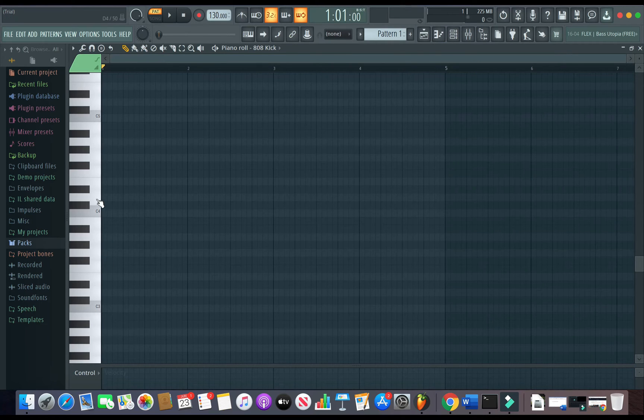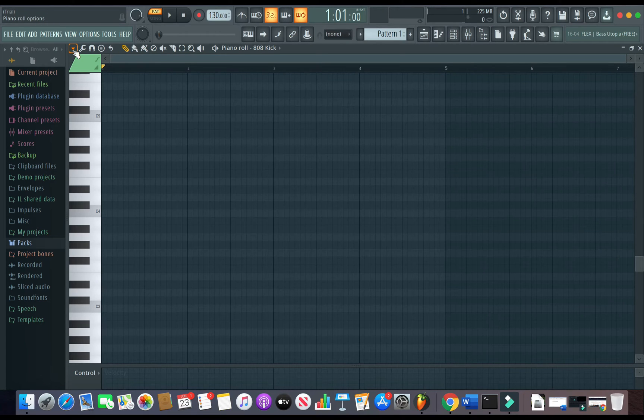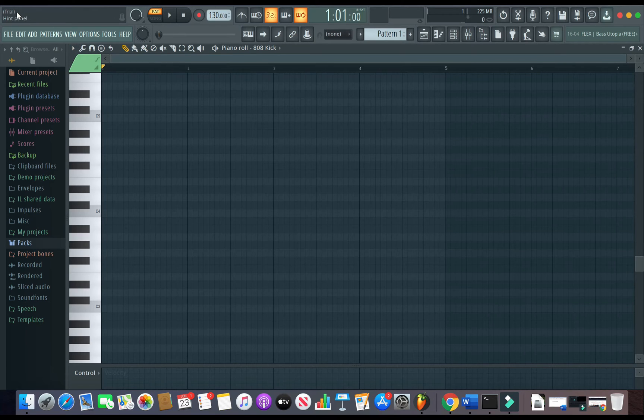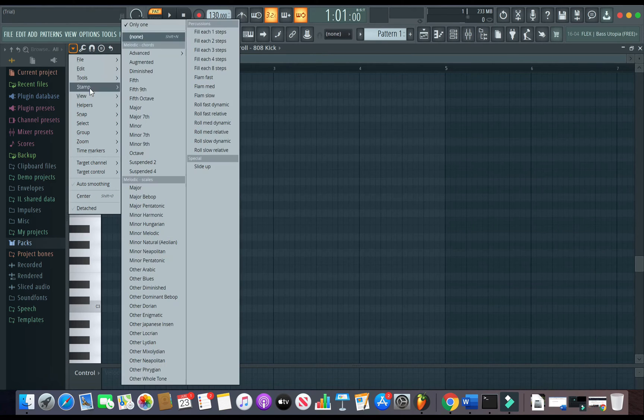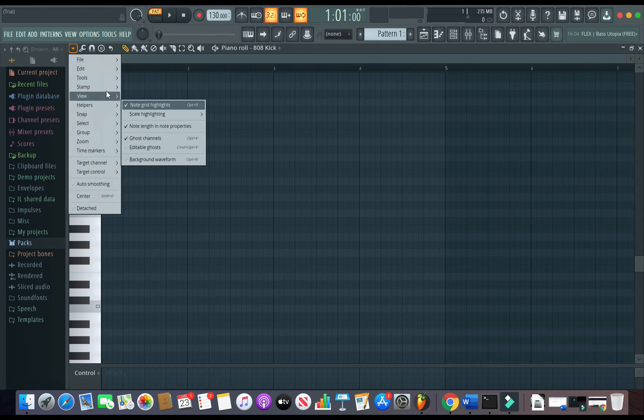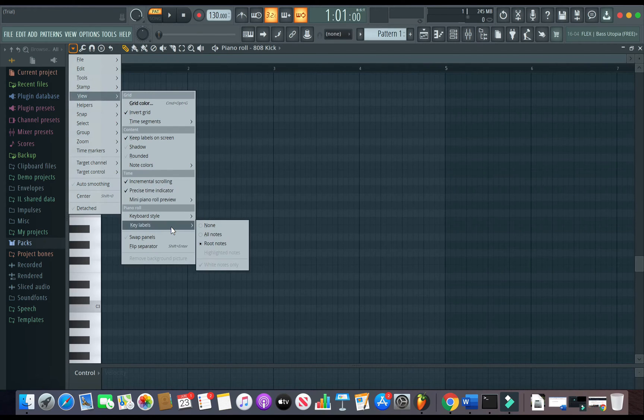I have just the root notes, and if I want all the notes on here, I go right here where it says—see up here when I click here—it says piano roll options. So you go right here and then view, so view key labels and all notes.